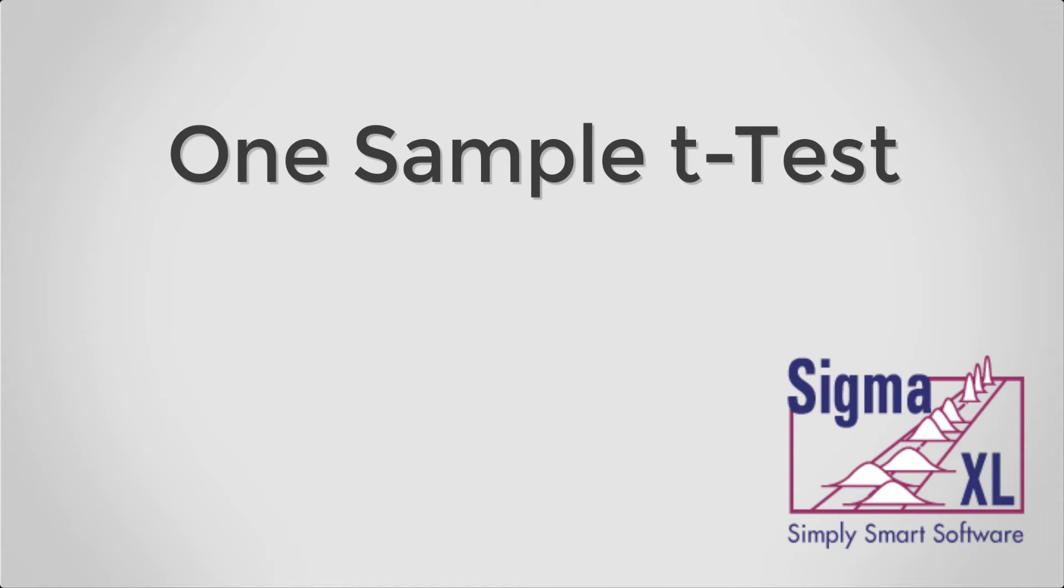Hello and welcome to Sigma-XL video tutorials. In this video, I'll be demonstrating the one-sample t-test tool found within Sigma-XL.